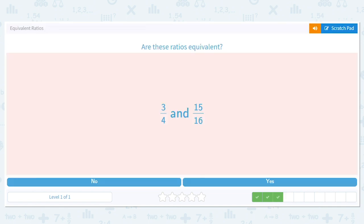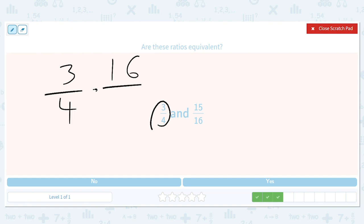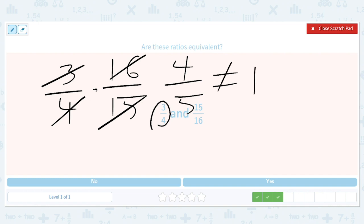How about three out of four and sixteen out of fifteen? Three over four times sixteen over fifteen gives us a four on one side and a five on the other — that's not equal to one. So no, they are not equivalent ratios.